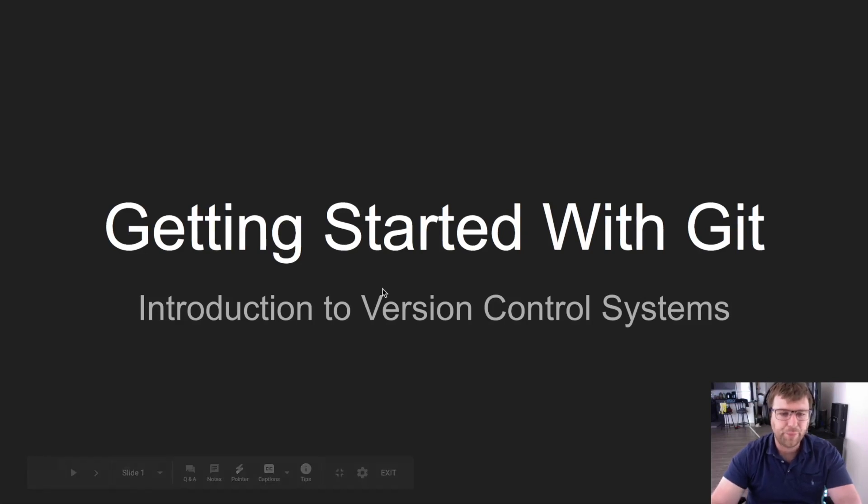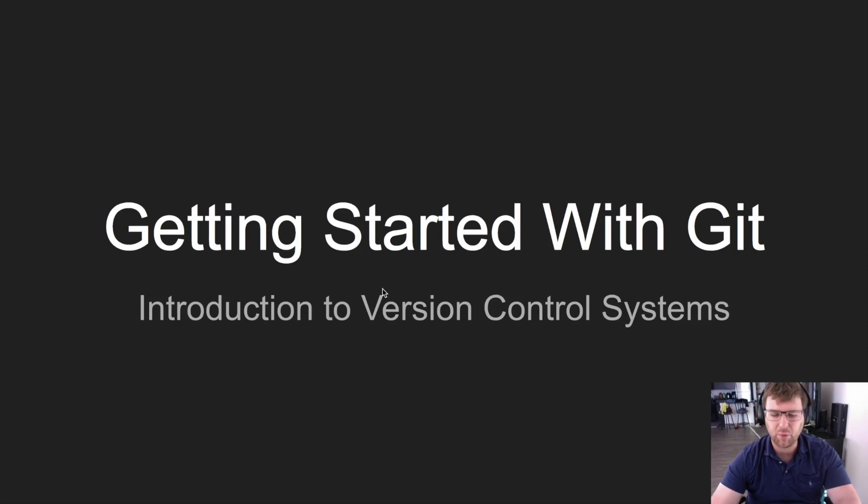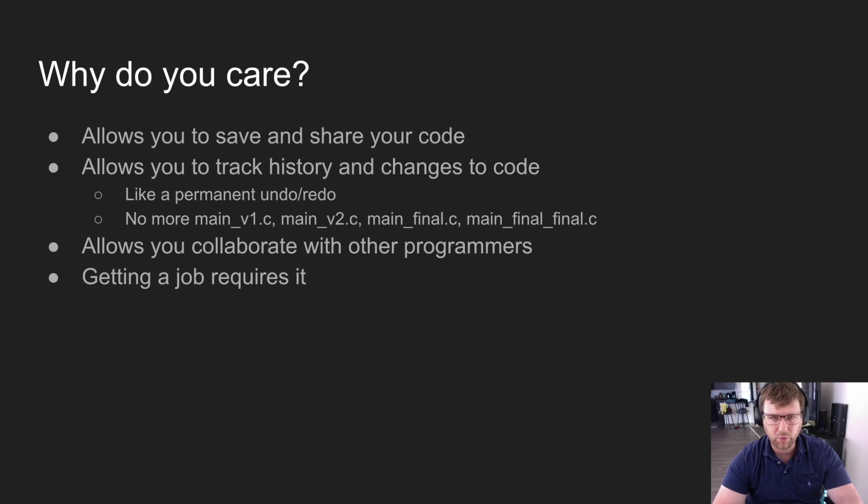What's up code ninjas! Today we're going to be talking about version control systems and specifically a program called Git. So why do you care about this? The number one reason is because it's going to allow